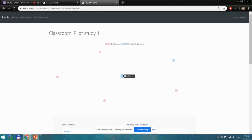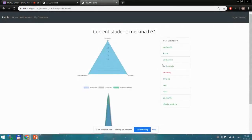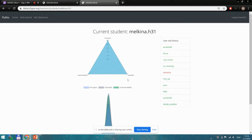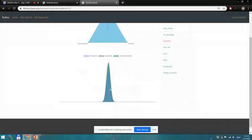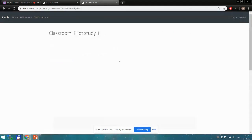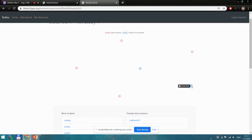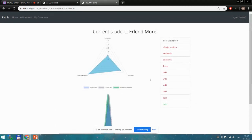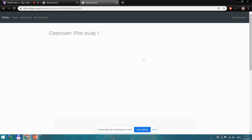Looking at the first partially blind student, only one area was unusable for her, and all three topics — perception, understandability, and operability — were somewhat equally important. On the summary page, our estimates for understandability and operability show far more certainty than our estimate about her preferred perception. For another partially sighted student, understandability is far more important than perception and operability. So we can see some differences in what is important for different students.